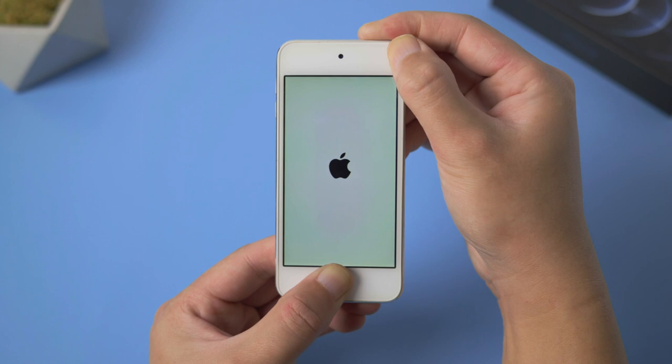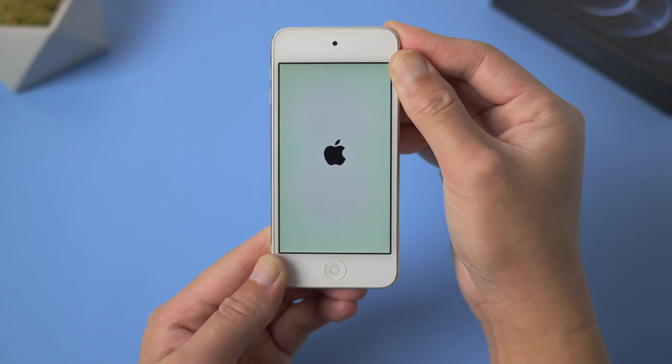Okay, this doesn't look like it's going to work. Let's move on to the next one.